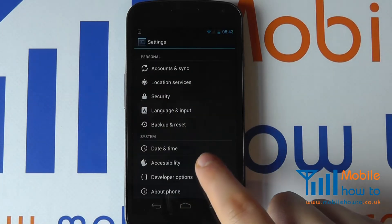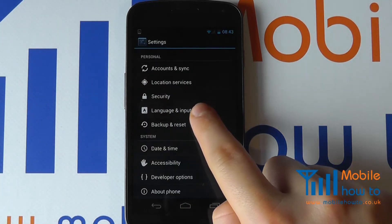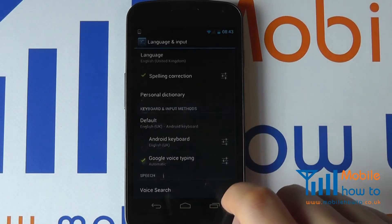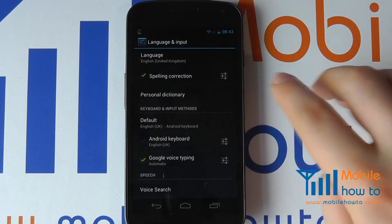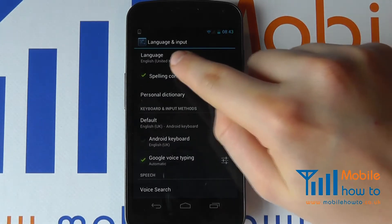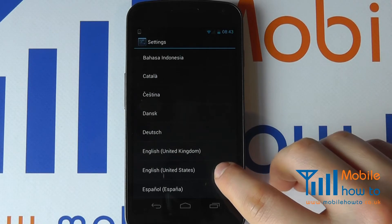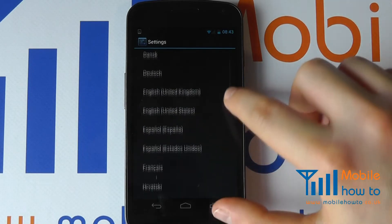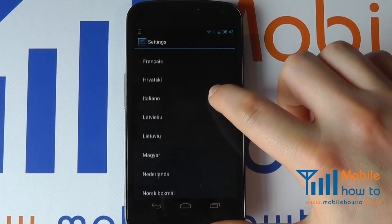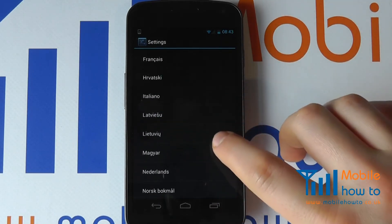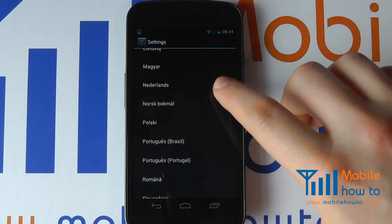Select language and input, then select language and choose the language that you would prefer. This will change the default operating system language.